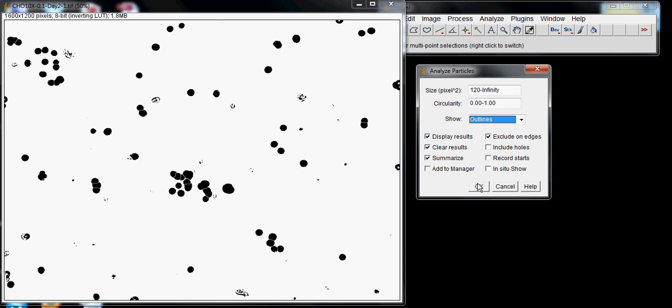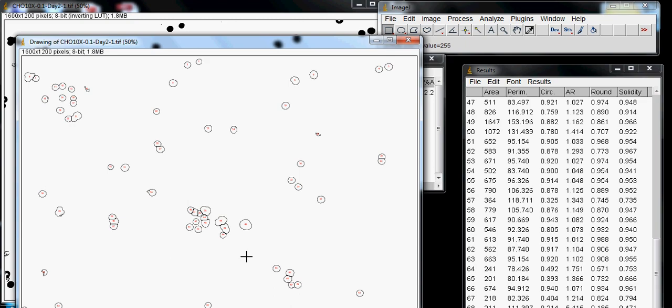You can see it excluded cells on the edges. ImageJ also accounted for areas in the middle, splitting the cells and counting what's there.